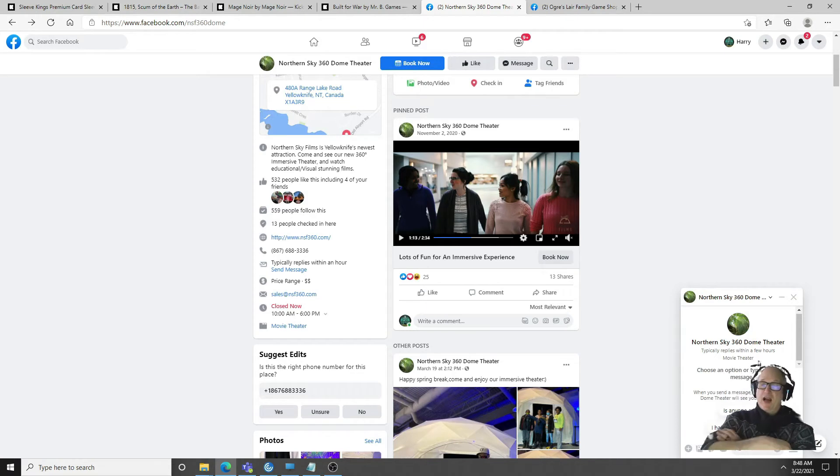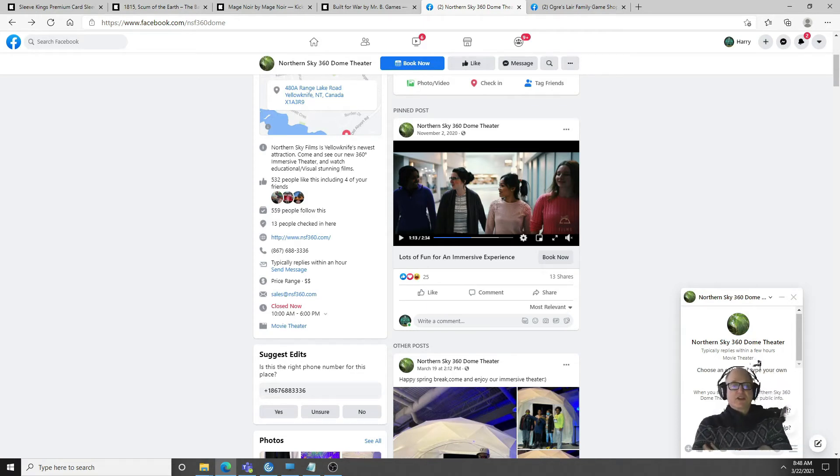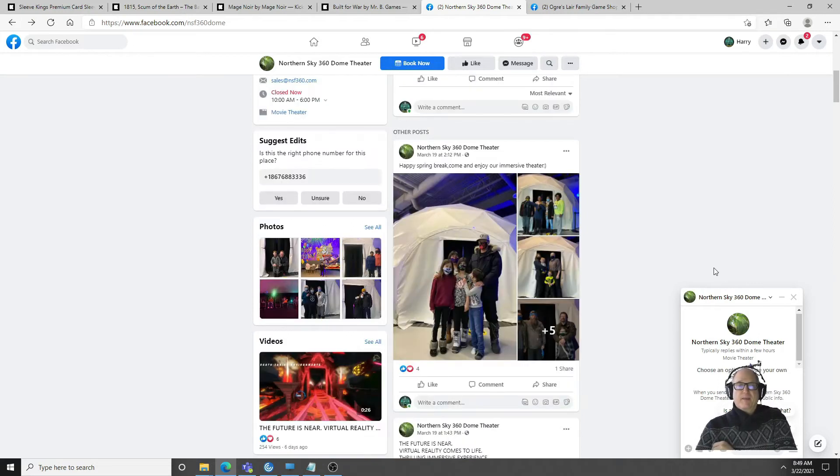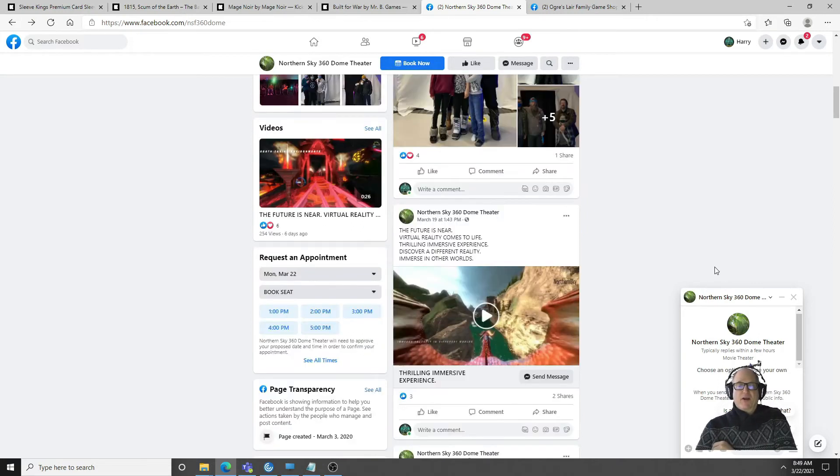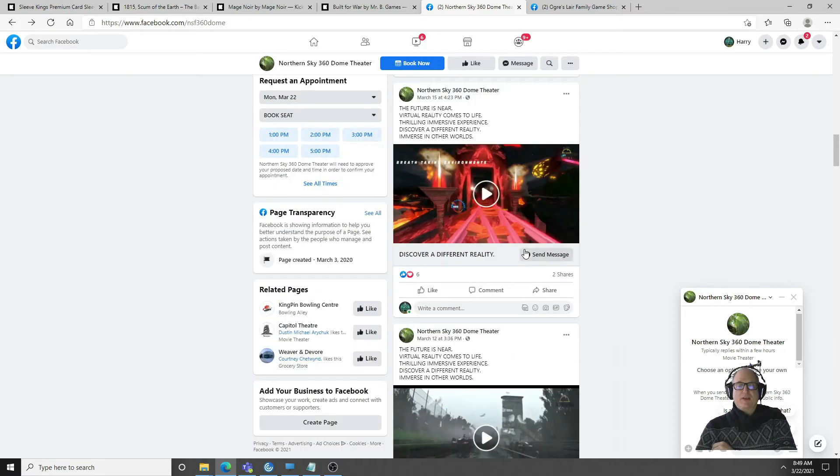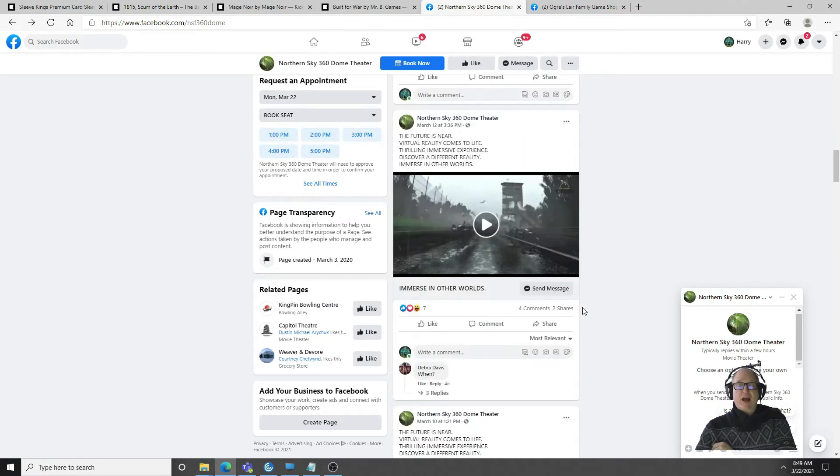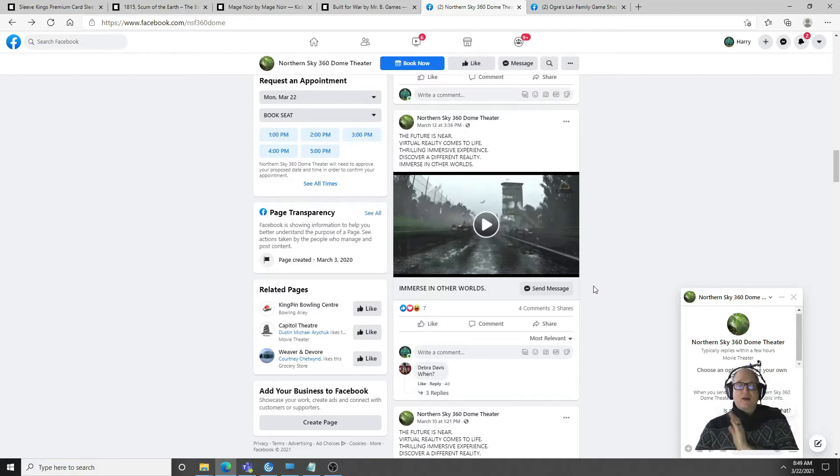So there you have it guys, a brand new Northern Sky 360 dome theater here in Yellowknife. There's some pictures here, it is going to have some VR games that look incredibly fantastic. The future is here, this is just another thing that we can do in Yellowknife.